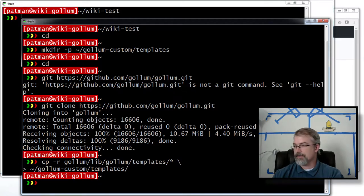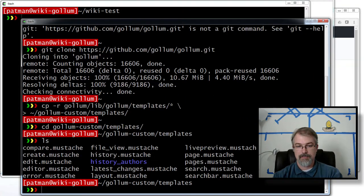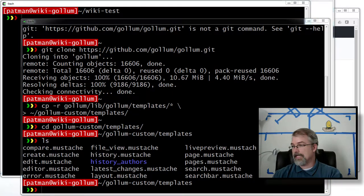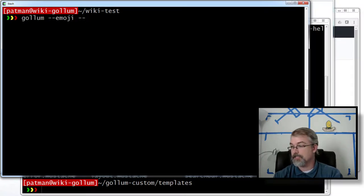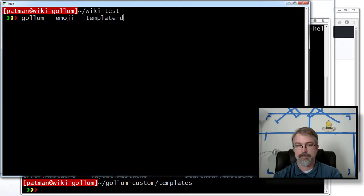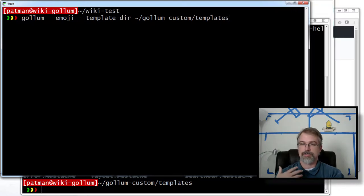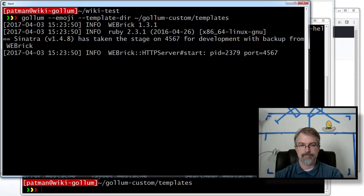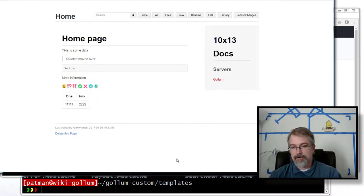Now everything is there. The next thing you need to do is go into gollum-custom-templates, where you can see all these mustache files. To run it, when we run Gollum with --emoji, we just have to add another thing: --template-directory, and then give it the directory you want. So: --template-directory ~/gollum-custom-templates. And that should work — now it'll use those templates versus the default ones. Right now it's an exact copy, so it should be the same thing. Let me just make sure that Gollum came back. It is — it's working.